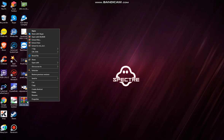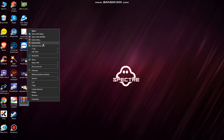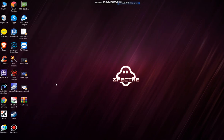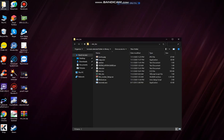Right click on this file and choose extract here. So the extracted folder is here now. Open it up and you will see this file — MicLocker setup.